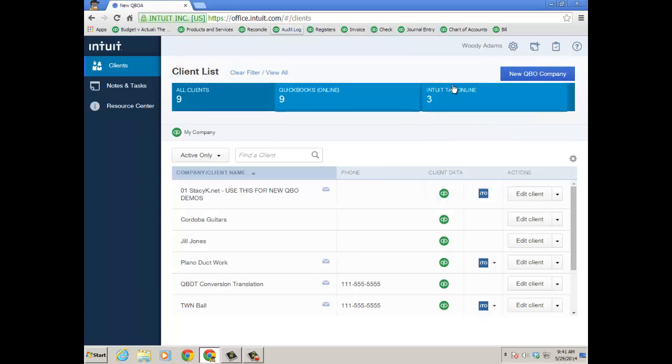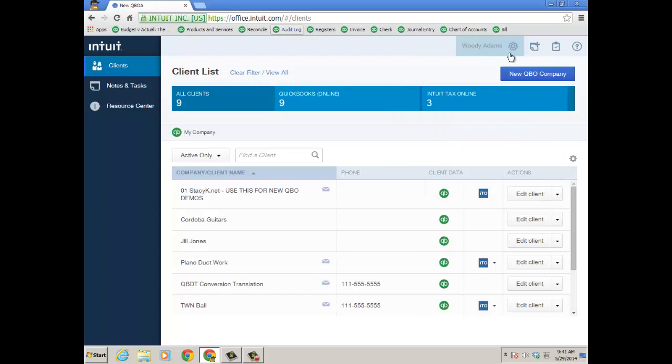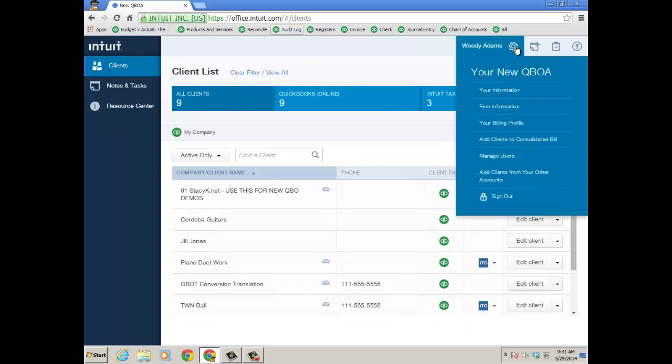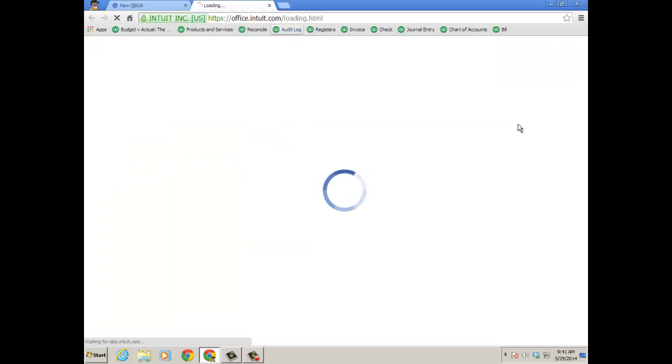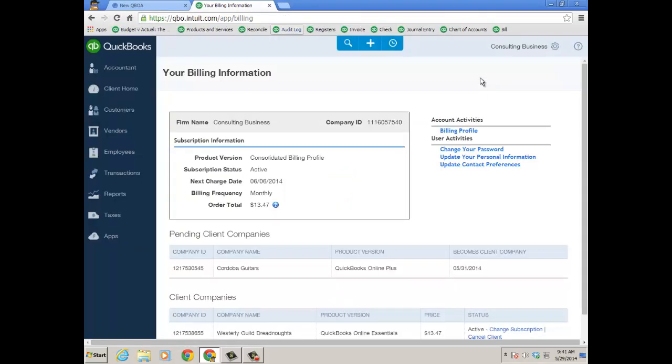So let's look at the consolidated bill. When you click on the gear icon from the new QuickBooks Online Accountant, I'm going to click on my billing profile. It'll open up another window here. And here is the firm's billing information. My next charge date is June 6th. It's monthly.